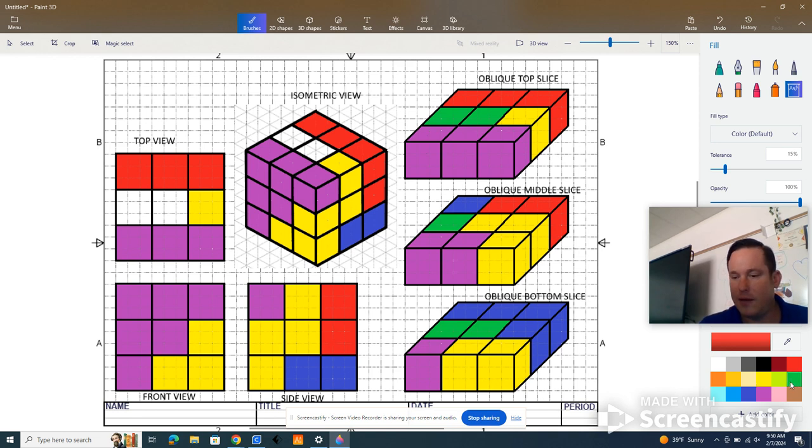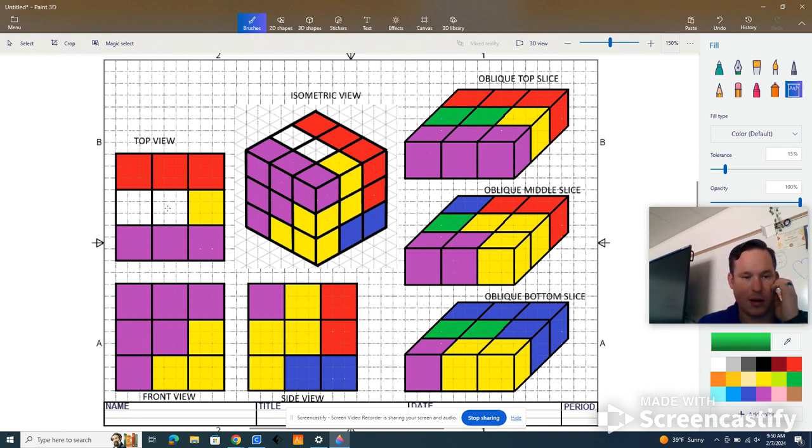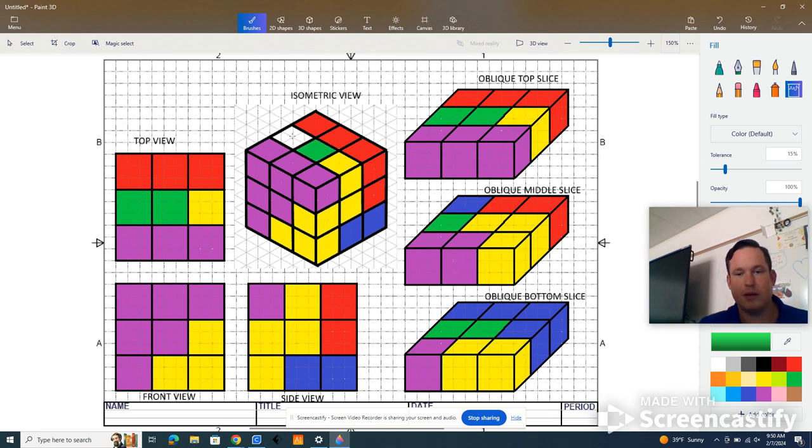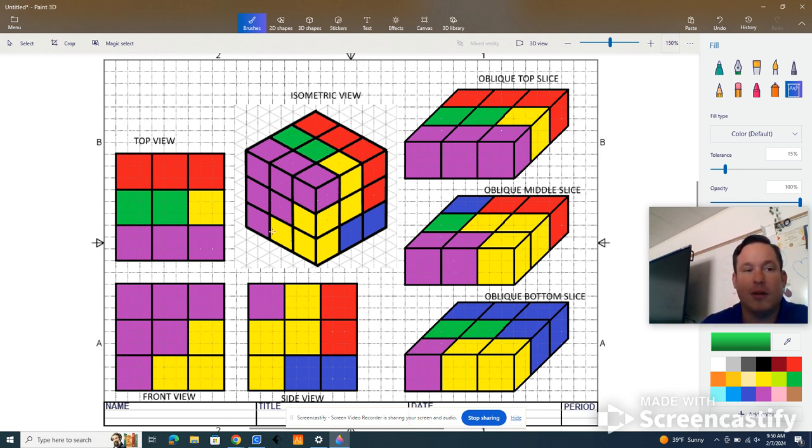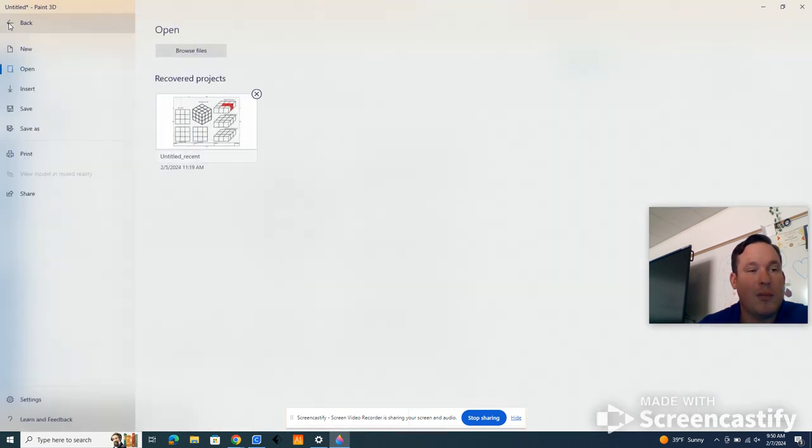And finally green. Alright, one, two. One, two. Okay, and everything is matching at this point. Everything's good.